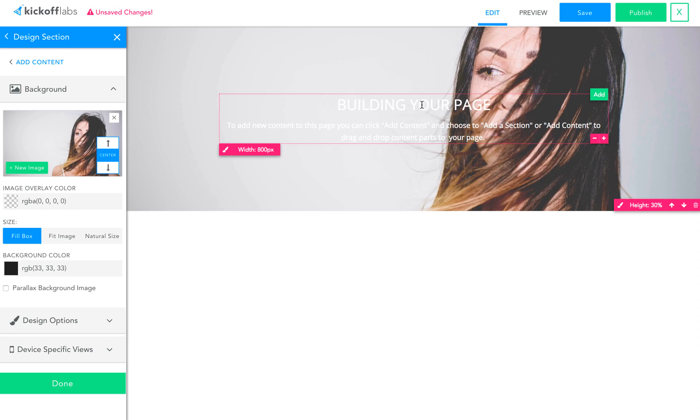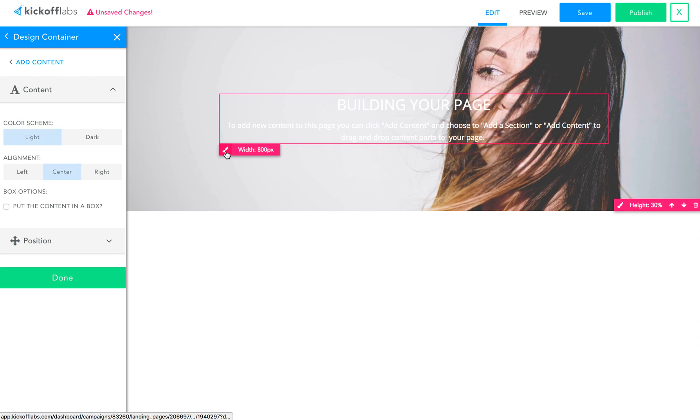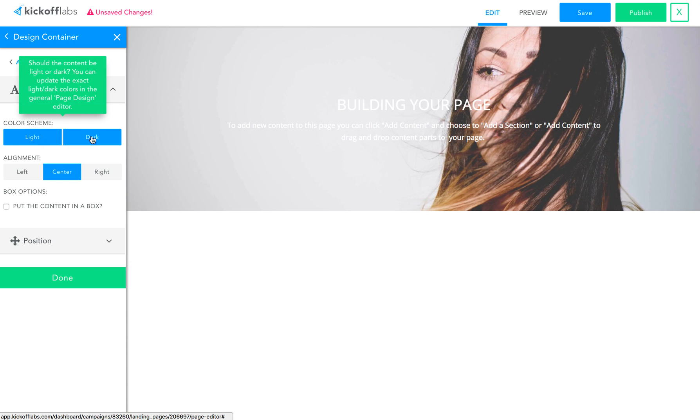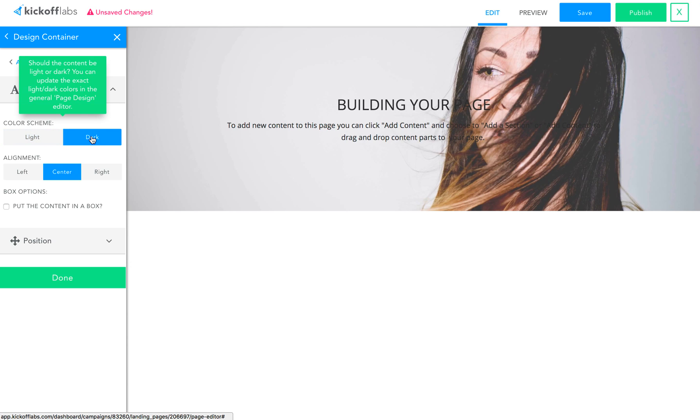Except now you'll notice the text has got this white view on top of it, and to fix that, let me actually click this and change the color scheme. Sections now support options like light or dark at a page level.